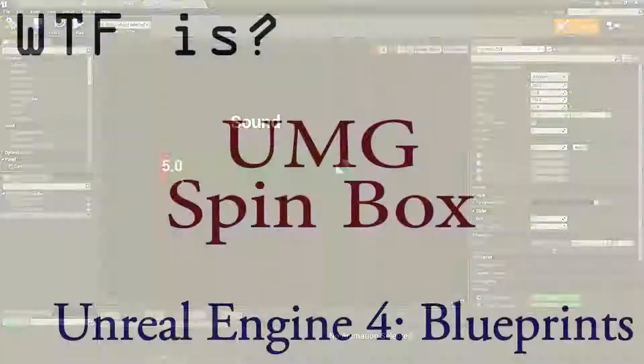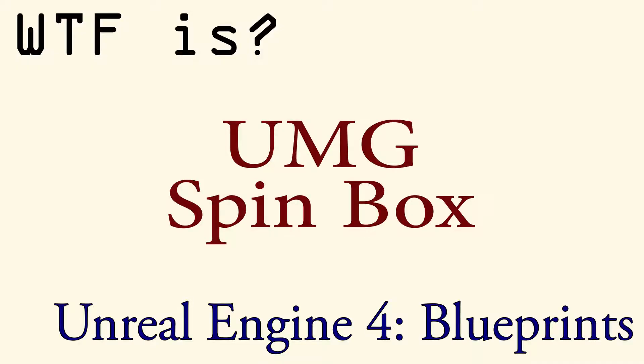If you'd like more information please see the video How Do I Use the UMG spin box.